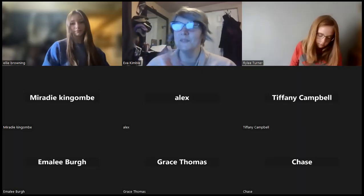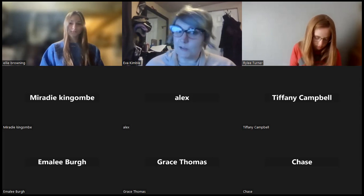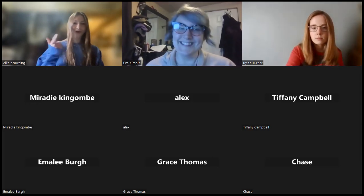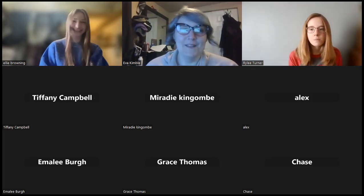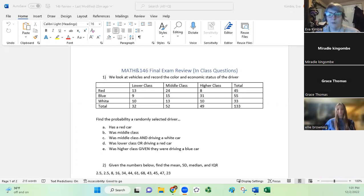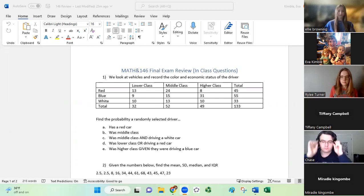I'm going to share my screen and we're going to go over the questions that you guys picked. We're going to take a little break and when we come back we're going to do some final exam Jeopardy. I'm also going to mute my camera because I'm streaming from home today and my internet is absolute garbage. Feel free to chime in over your mic or come into the chat if you have a question.